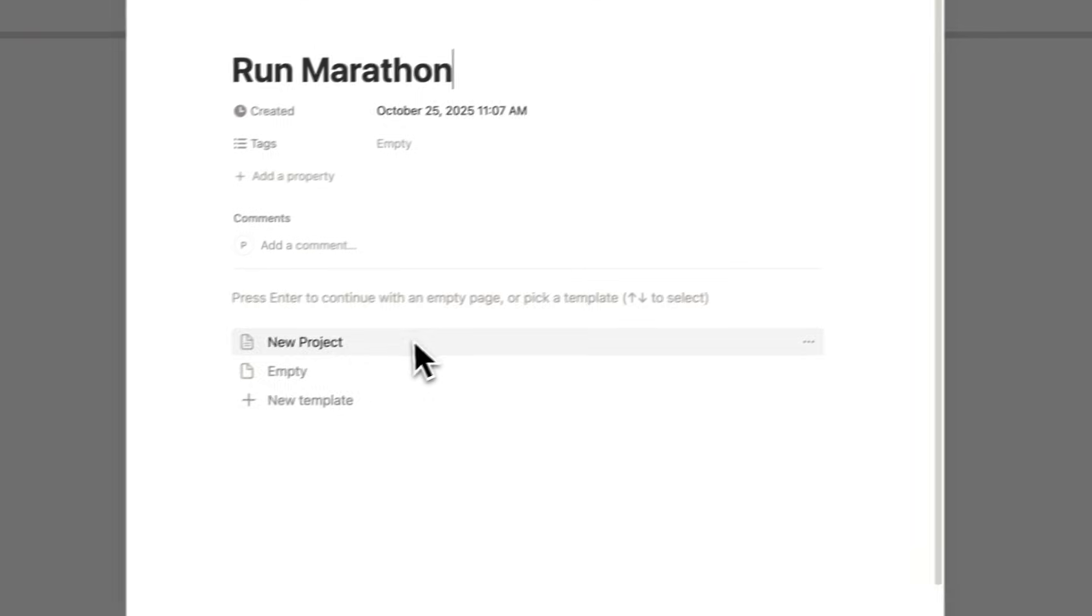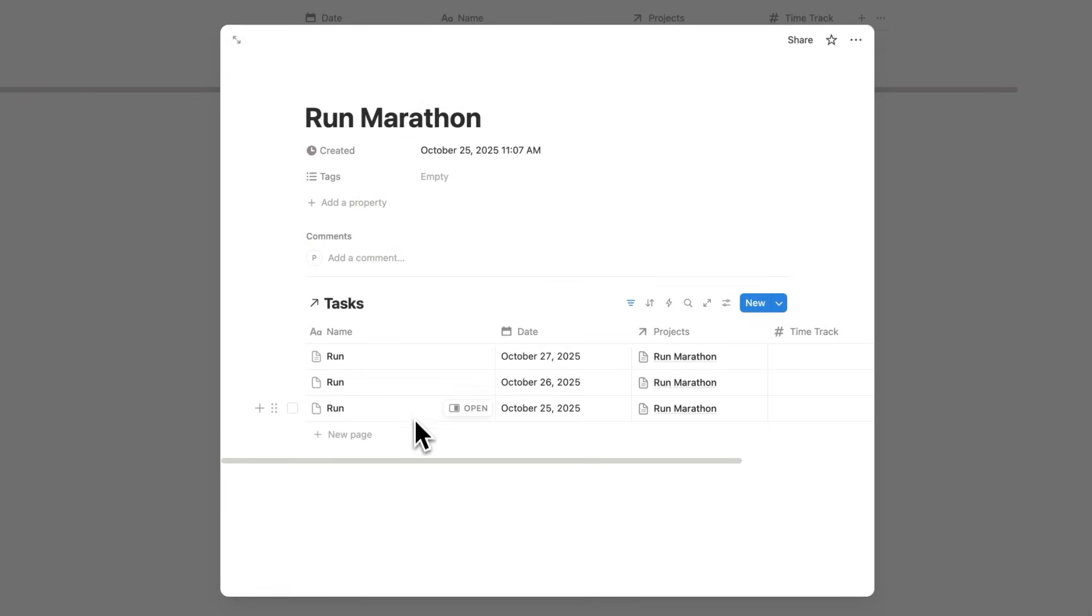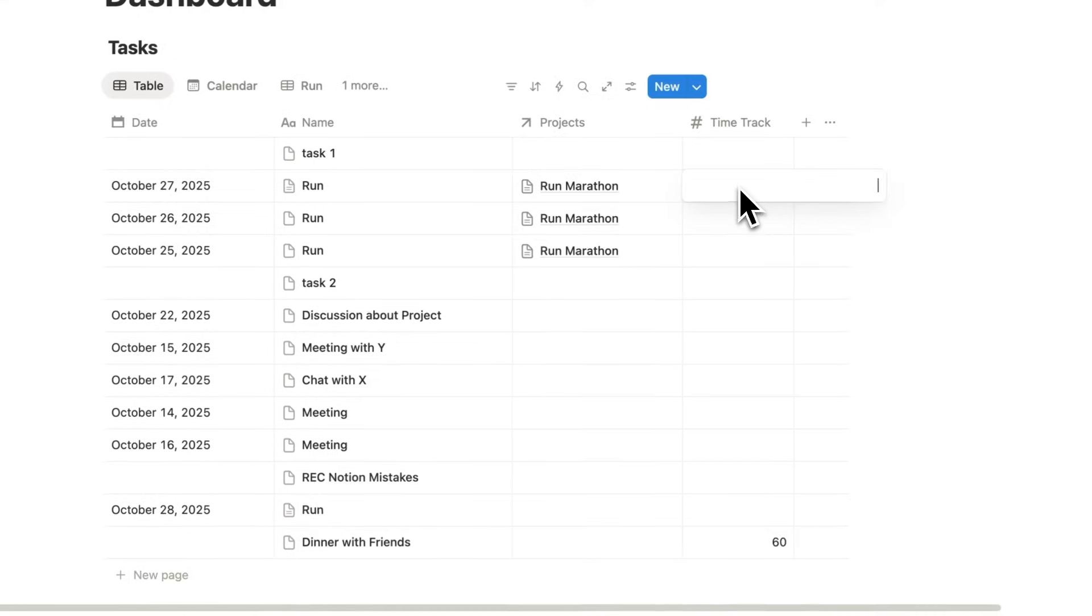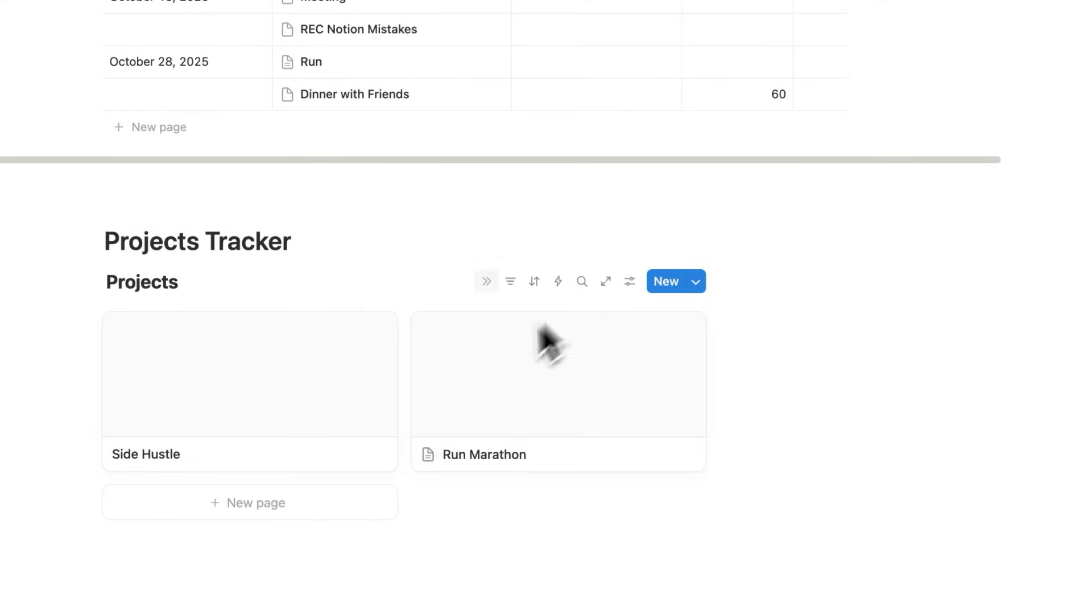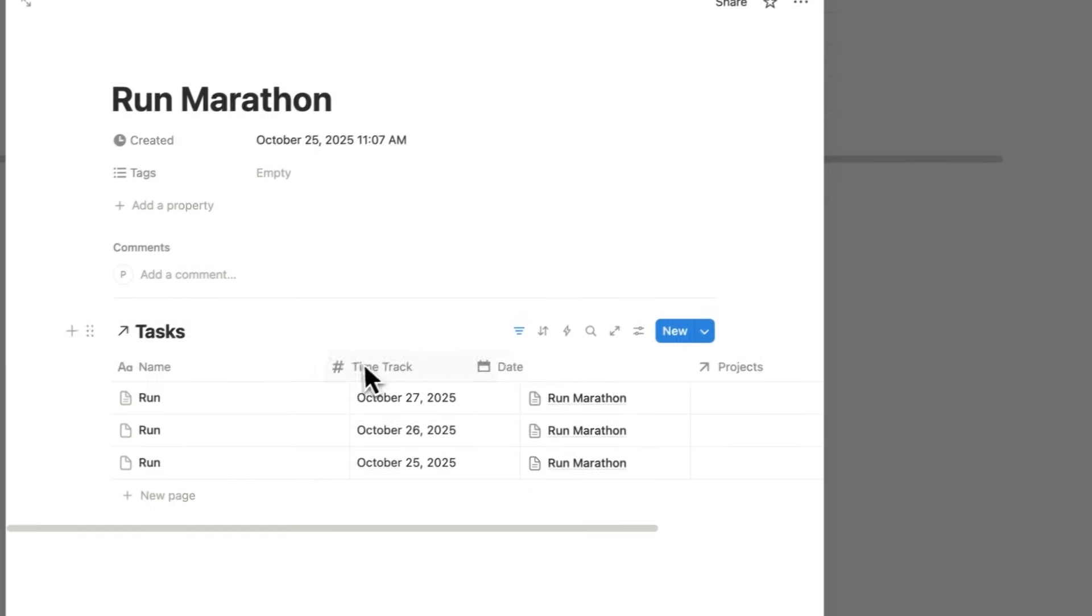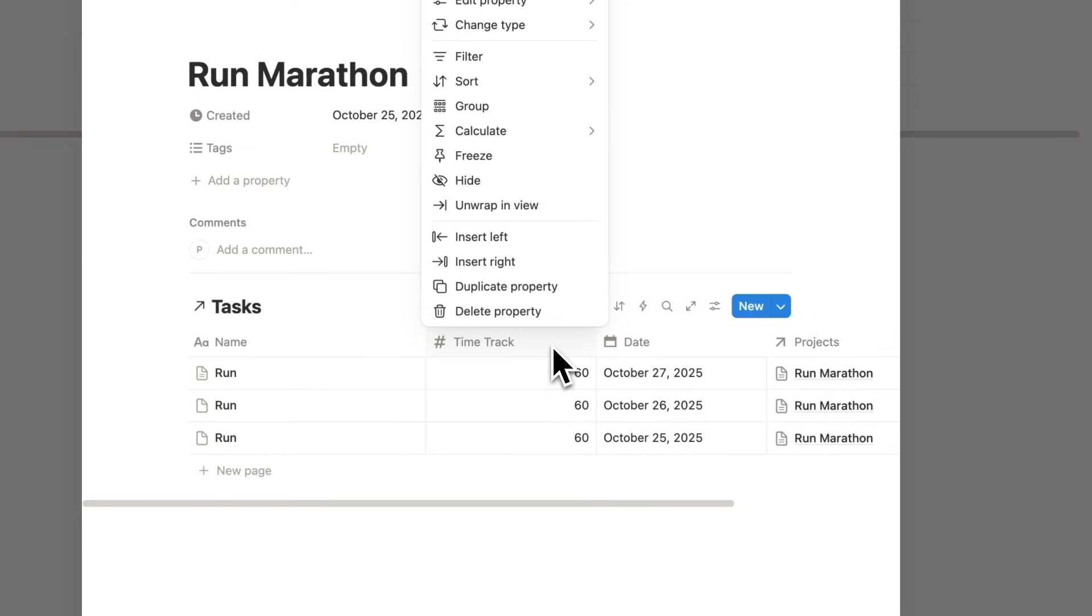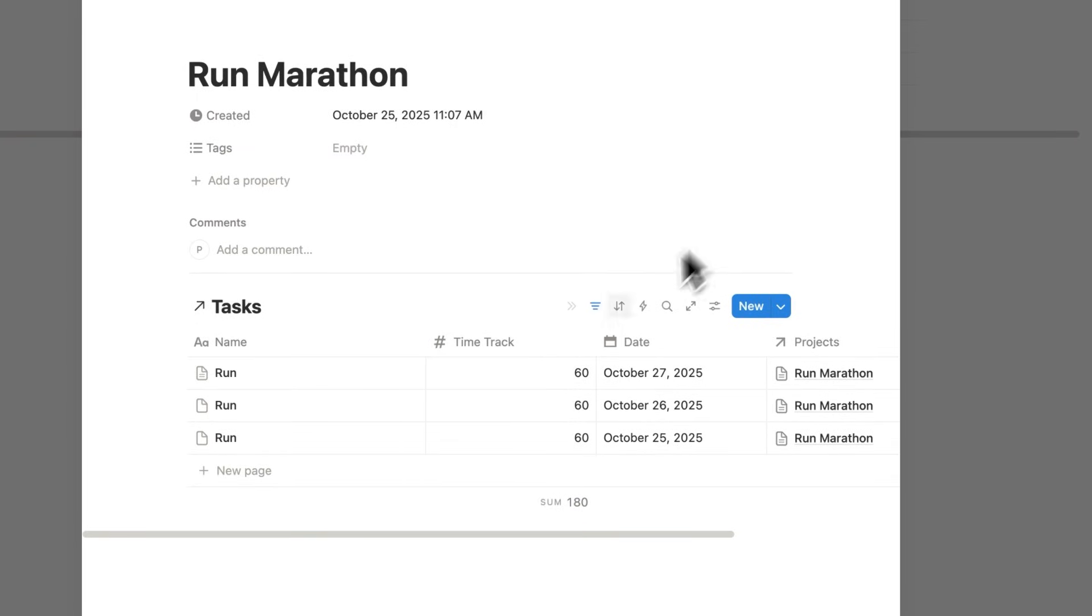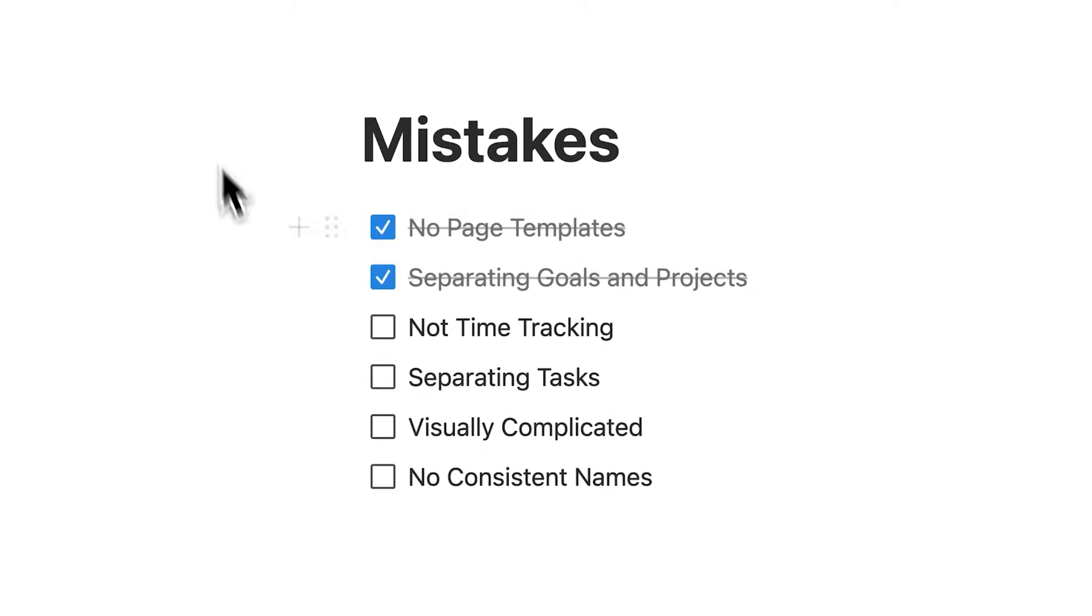Now if I click on run marathon and click on new project, all these run tasks are showing up here. That's how we're using the task templates. Then what we'll do is track our runs with our time tracker. If I go back to run marathon, I can see this time tracker. I can click here and say calculate, do more options and do sum. Now I can see in total how much time I've spent on these runs. That's how we're tying in our time tracking.